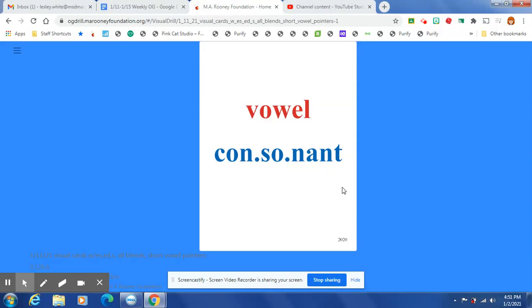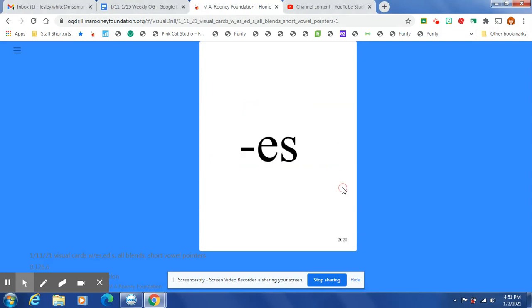Vowel: A, E, I, O, U, sometimes Y. Consonant: all the other letters.